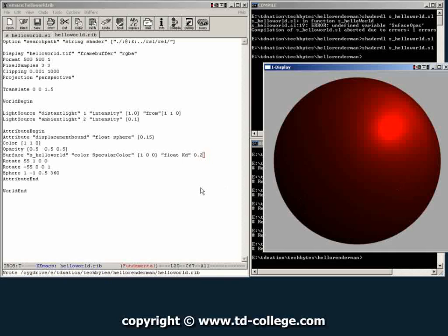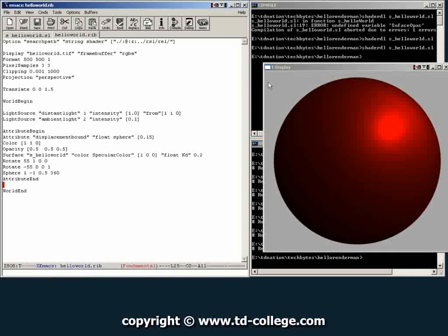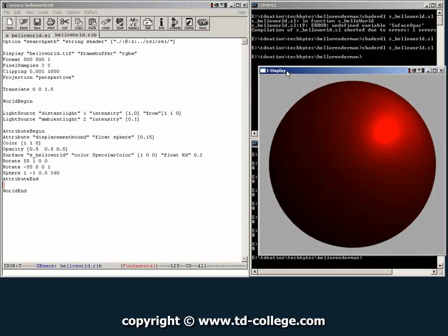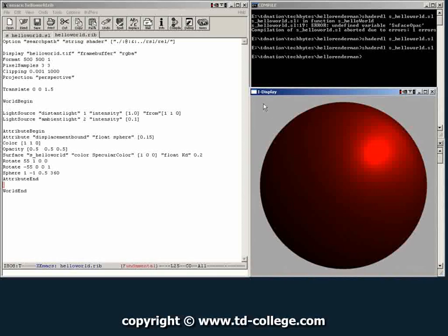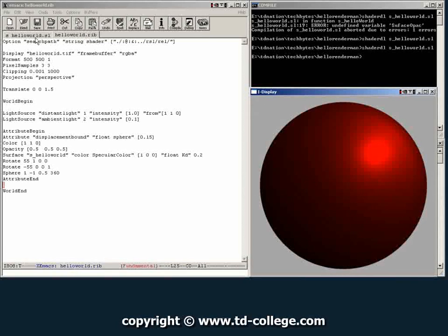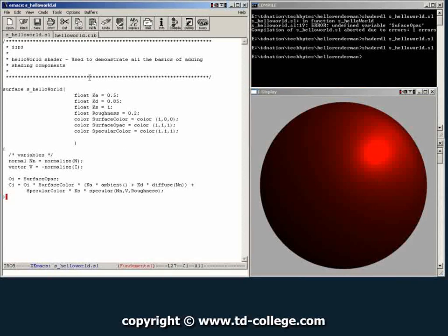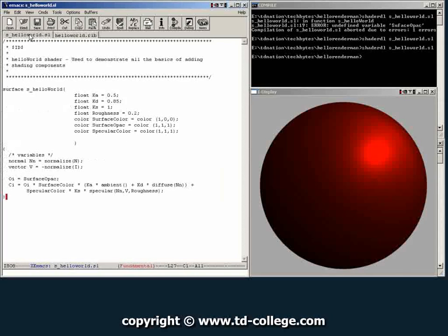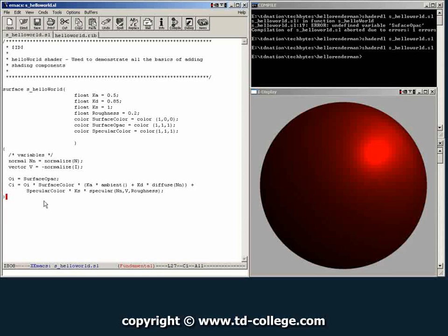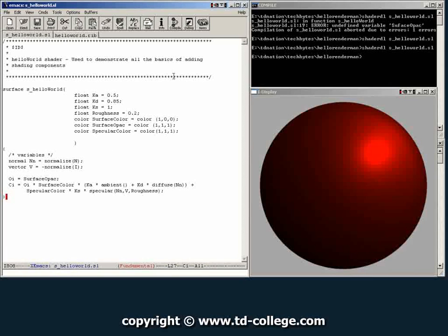So that is how you develop shaders in RenderMan. Of course, this is a very simple way of working, but we have our hello world rift file here that allows us to render files, and we have our shader. And as you can see, with as little as 26 lines, we're able to have a plastic material that is somewhat usable.